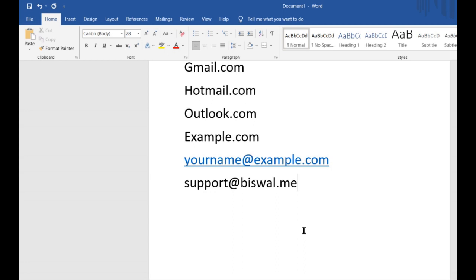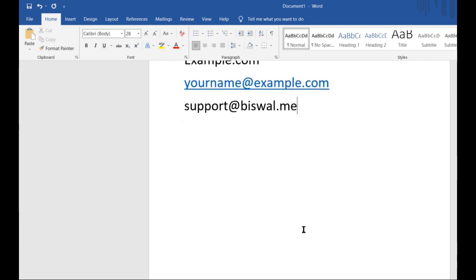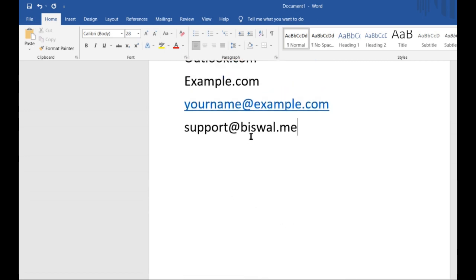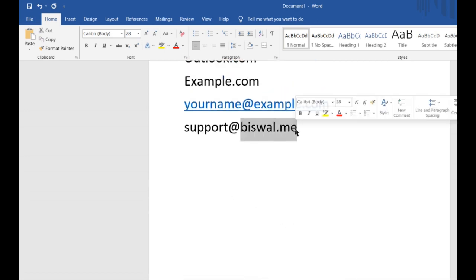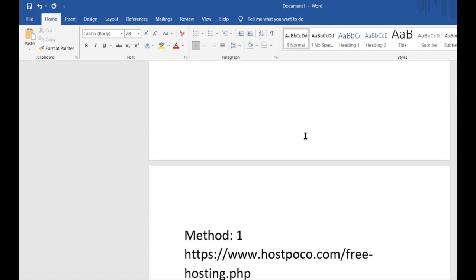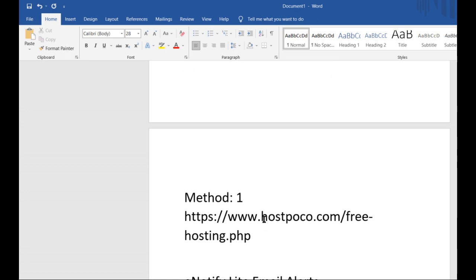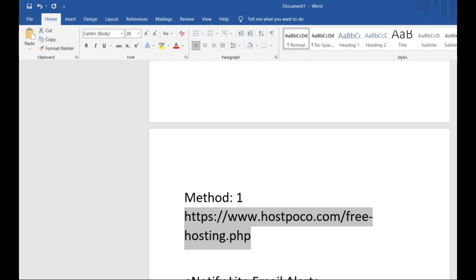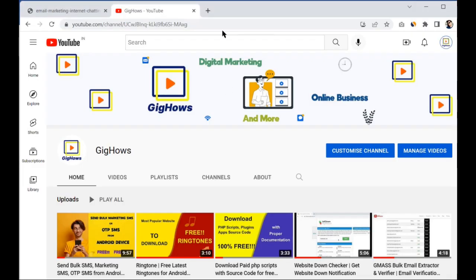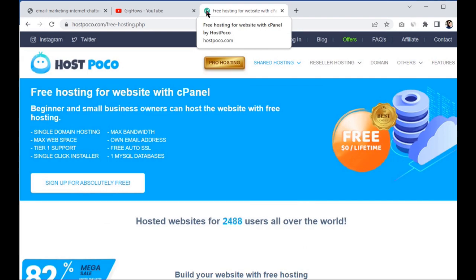I registered my domain from GoDaddy. After registering, I used two methods to create a free business email. The first method is to connect your domain name with a hosting server. There is a website called hostpoco.com where you can get a hosting account for free without any cost.